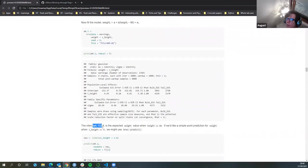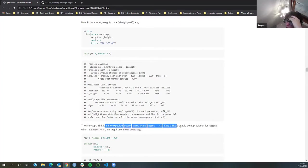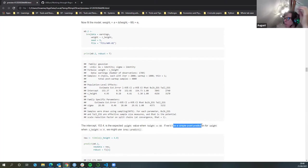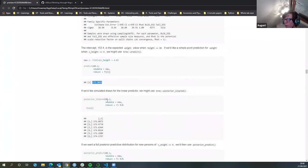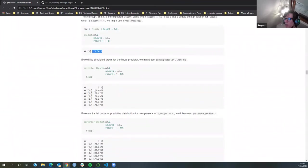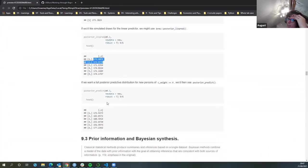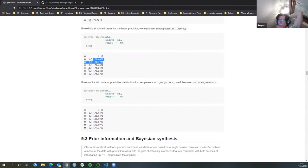The intercept is now 153 when we take away the value from every single value. If we'd like a simple point prediction for a centered height of four — four above the average — then this is what we'd get. If we then got the linear predictions without the additional error terms around the beta coefficient, we get these values. And then if we do the full prediction with error terms, we have much more variation.